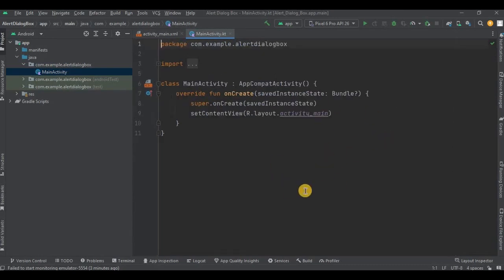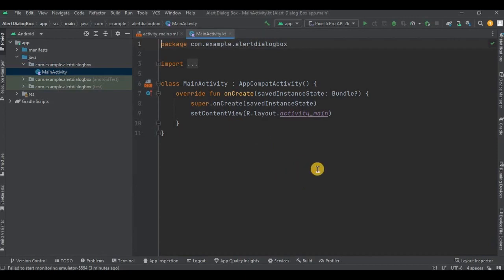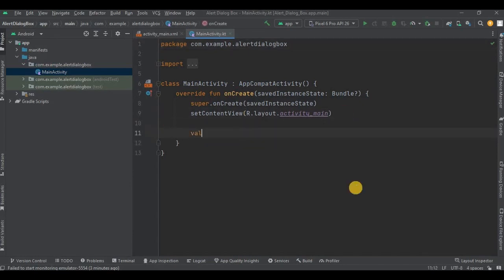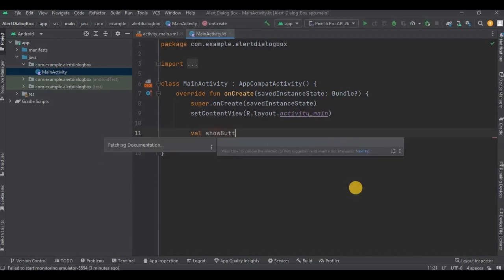In the first step we will declare and initialize the button which we just created. In the second step we will create a method. And in the third step we will call the method inside the OnClickListener. That's it — so let's do it step by step. Step number one: declare and initialize the button.